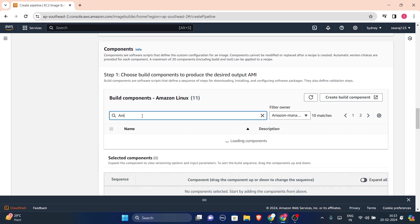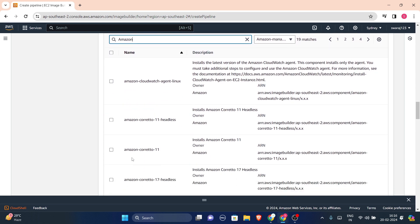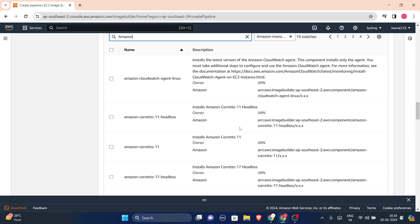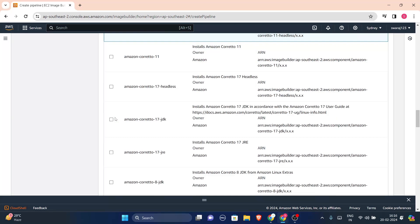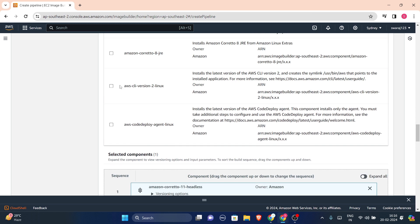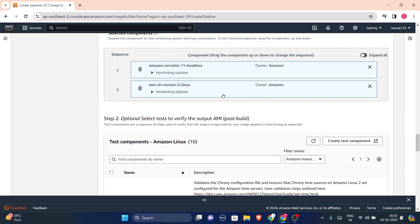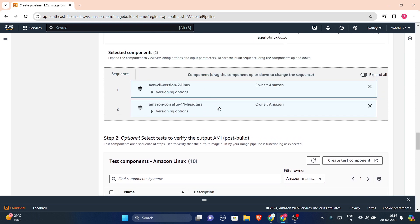In build components, select components by name. Search for 'amazon corretto' — if you want to install Java on your AMI you can do so. Select 'Amazon Corretto 11 Headless' to install Java 11. Also search for and select 'AWS CLI version 2 Linux' to install the AWS CLI. I'll reorder them so AWS CLI version 2 installs first, then Amazon Corretto 11 Headless.